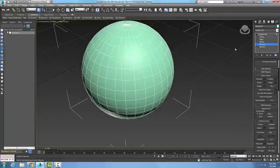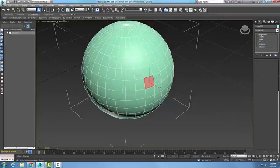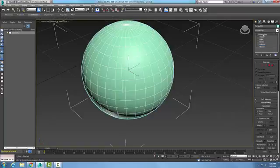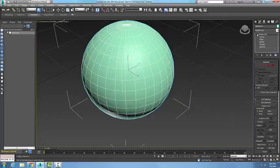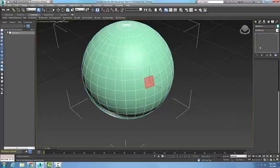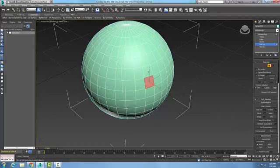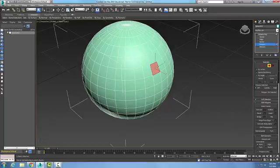Here I have an editable poly in the edit polygon rollout. In my modifier command panel, I'm going to select polygon mode. Once I select polygon, I can just pick any polygon I want.